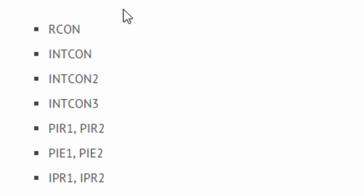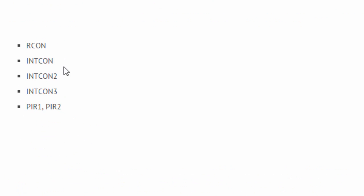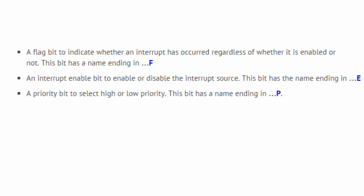Every interrupt source, except the INT0, has three bits to control its operation: a flag bit to indicate whether an interrupt has occurred, regardless of whether it is enabled or not.